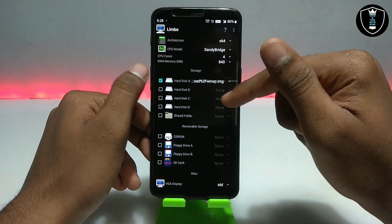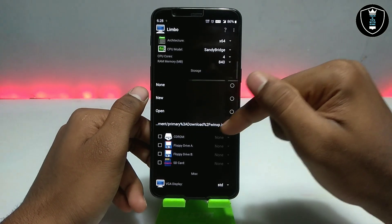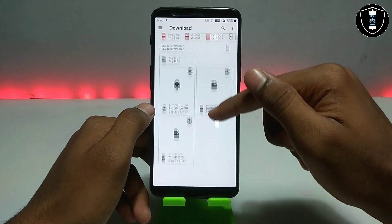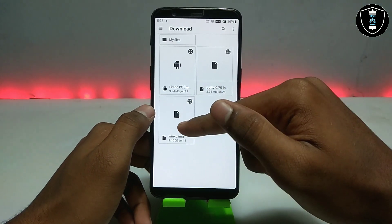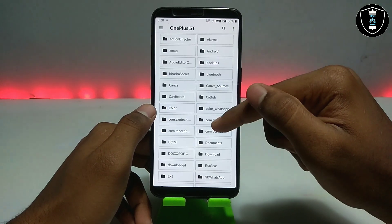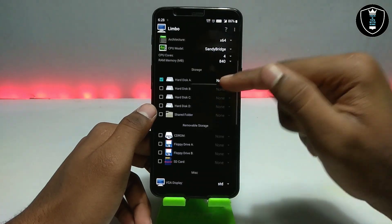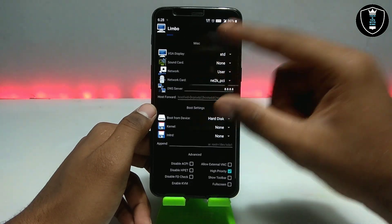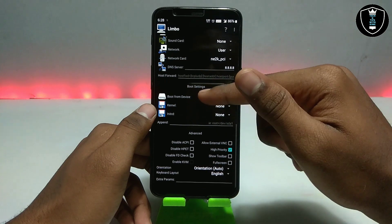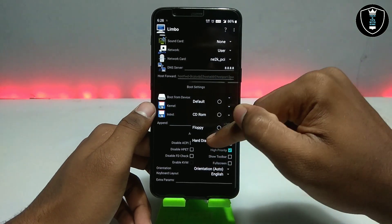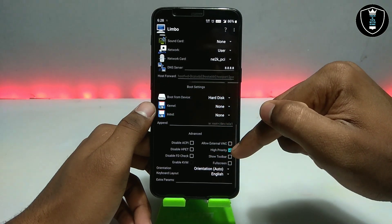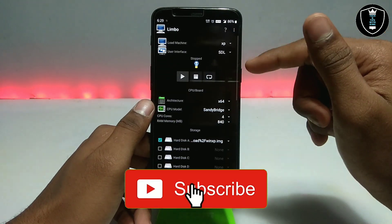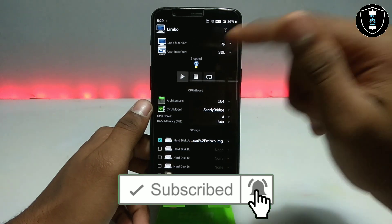Now click 'Select' for the hard disk option and select the Windows XP image file you downloaded. Click 'Open'. Scroll down — you don't have to change anything else here. For boot, select 'Boot from hard disk', select the hard disk, and click 'High Priority'. That's all the settings you need to do in Limbo PC Emulator.